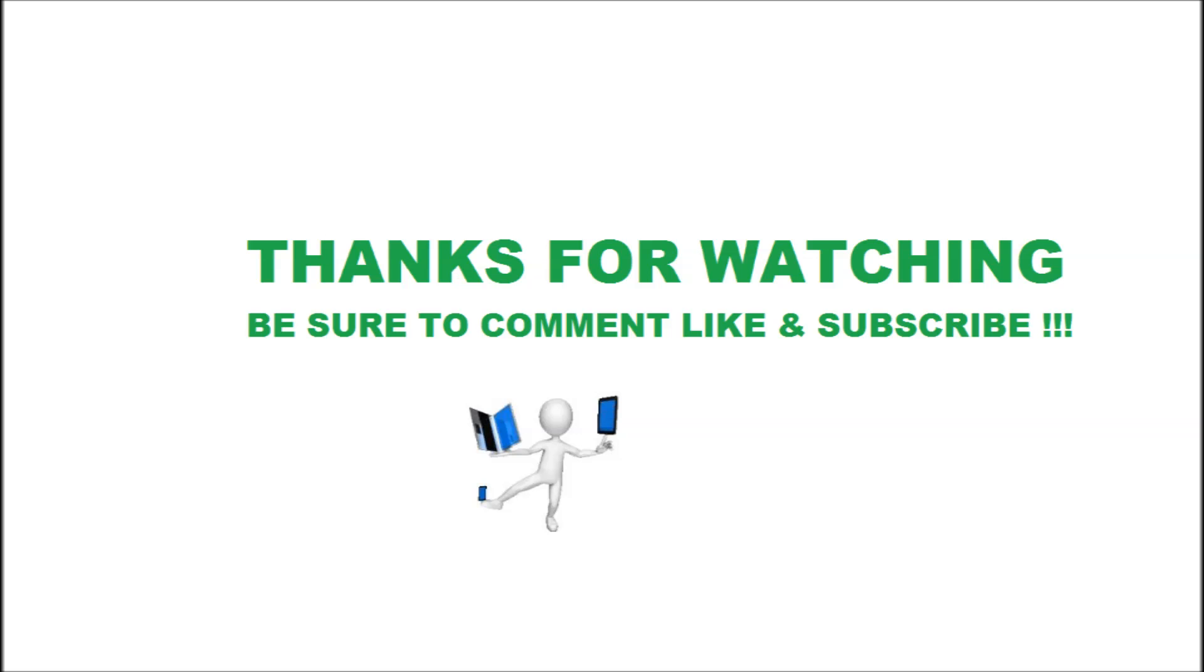Well I hope this was very helpful. Be sure to comment, hit that like button down below and subscribe.